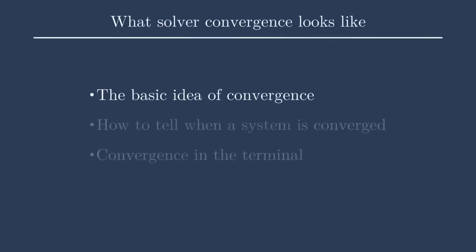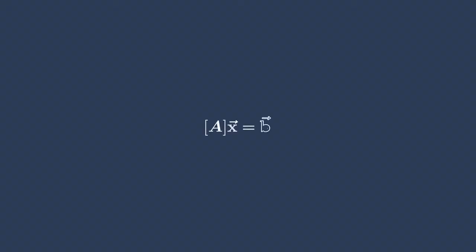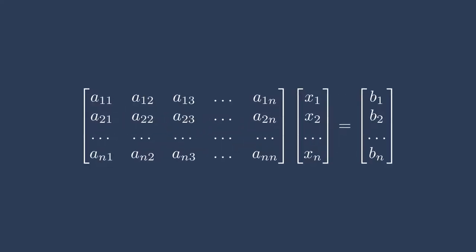So first, let's start with the basic idea of convergence. What do I mean by convergence? I'm going to show a general linear system here. This might be something that you recognize from undergrad where it's [A]x̄ = b̄, where A is a matrix, x is a vector, and b is a vector as well. So here we have a matrix that's being multiplied by some state vector, in this case x, and we're trying to get it equal to the right-hand side, which is b. And when I say a linear system, this is what I mean. This is kind of the general form of it.